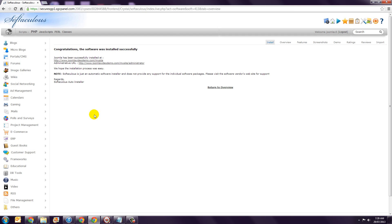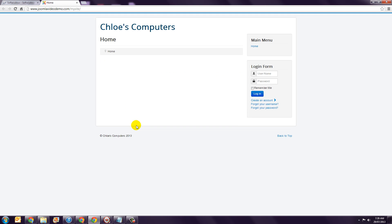On the confirmation page, click the link at the top to see your newly installed Joomla website. We'll see you in the next one.